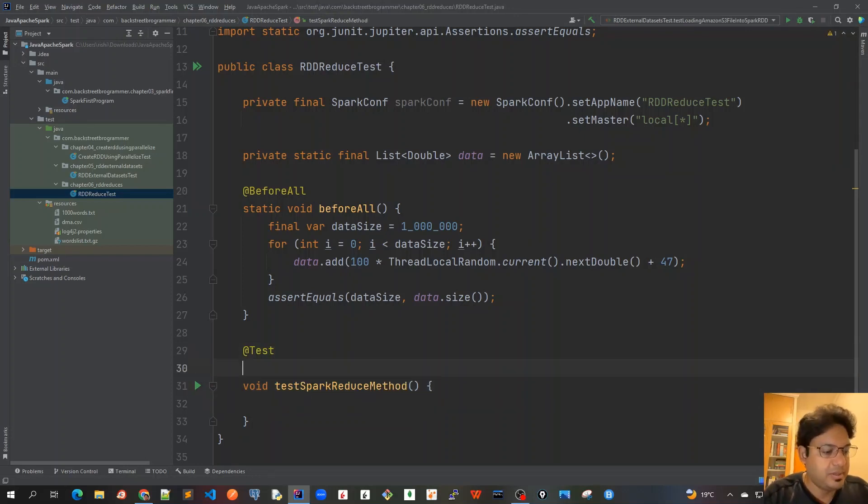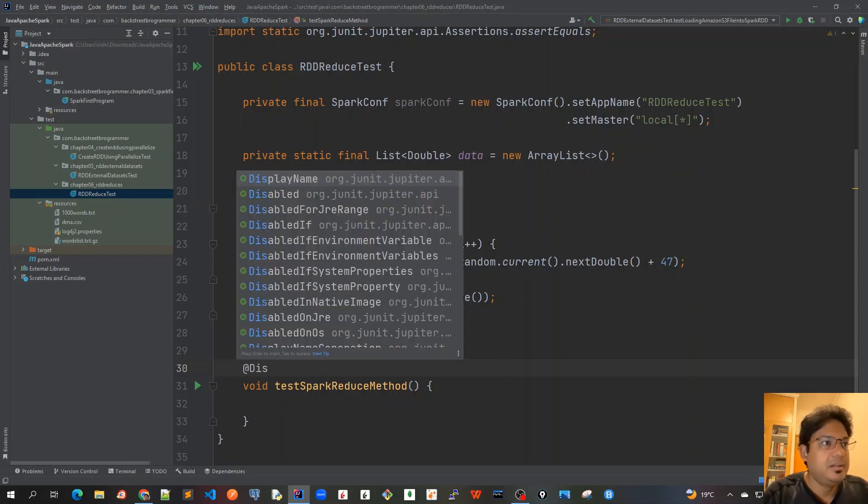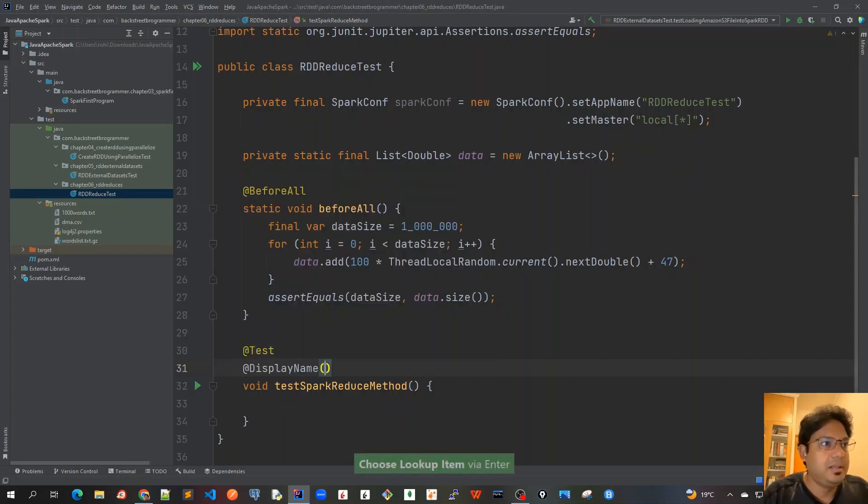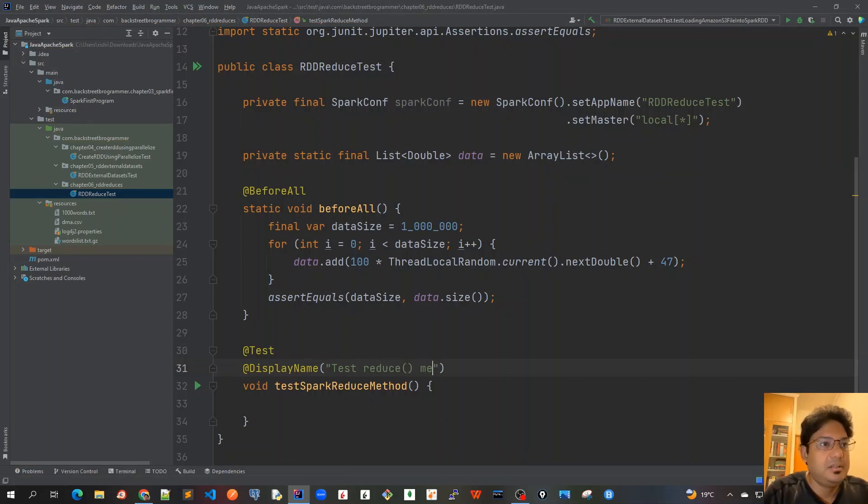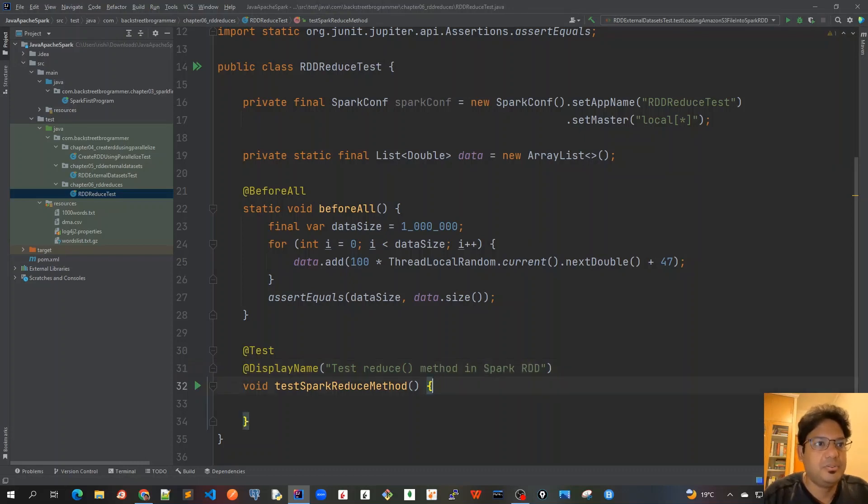And I will prefer to create a display name here, DisplayName, and test reduce method in Spark, I mean Spark RDD, because we are actually using the RDD.